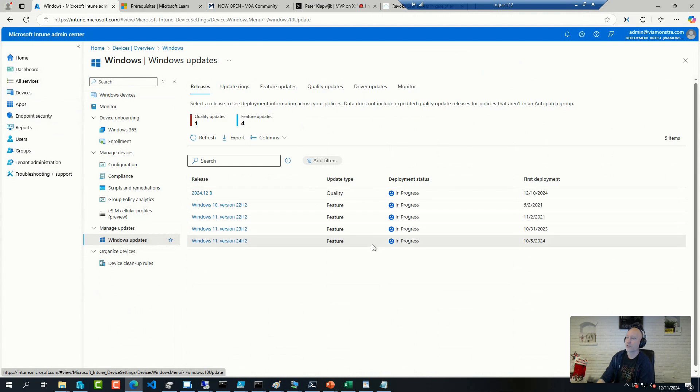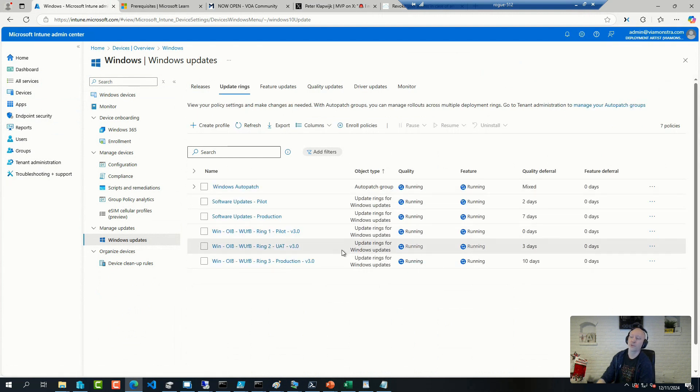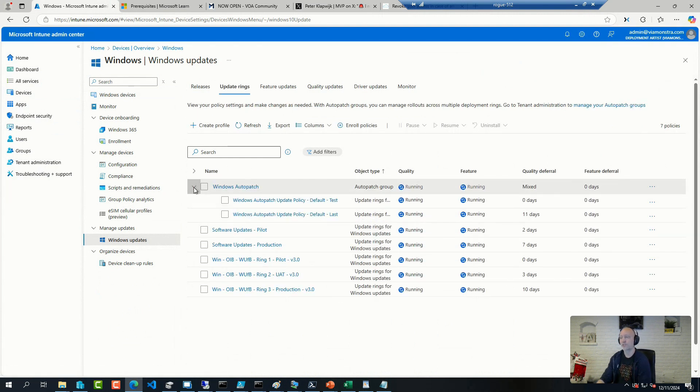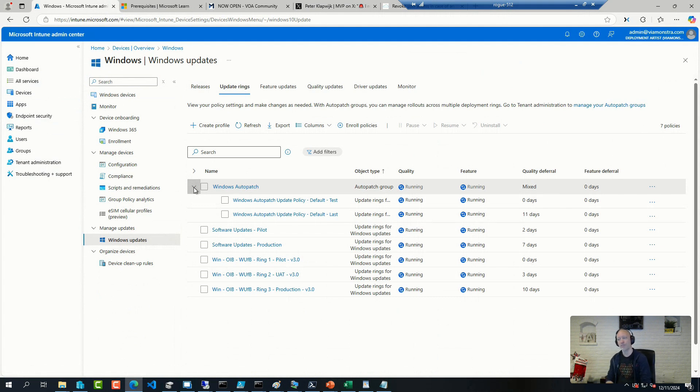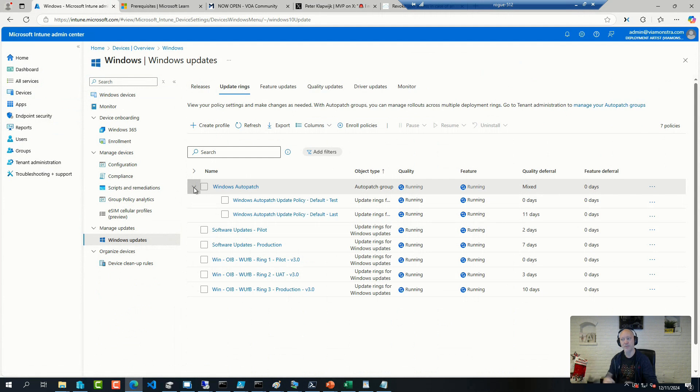When you configure update rings for AutoPatch, you allow AutoPatch to do a lot of that configuration for you, to basically help you define the rings, help you configure the policies.